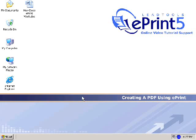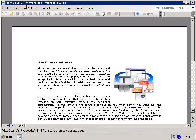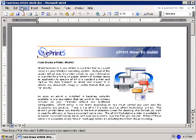Welcome to the Lead Tools online video tutorial on creating a PDF document. To begin this tutorial, I'll start by opening a Microsoft Word document from the desktop.